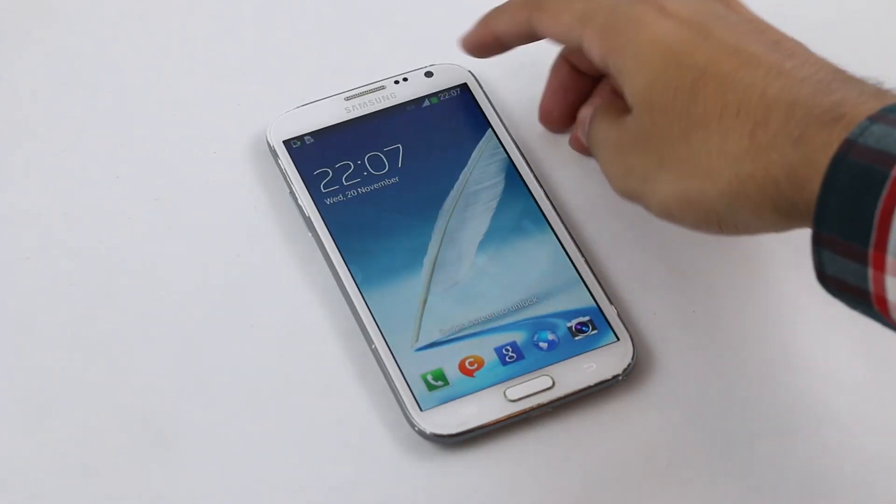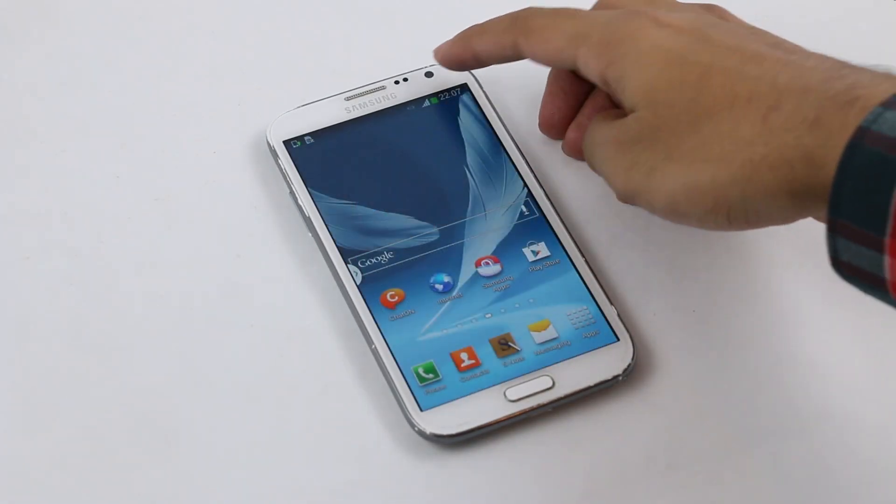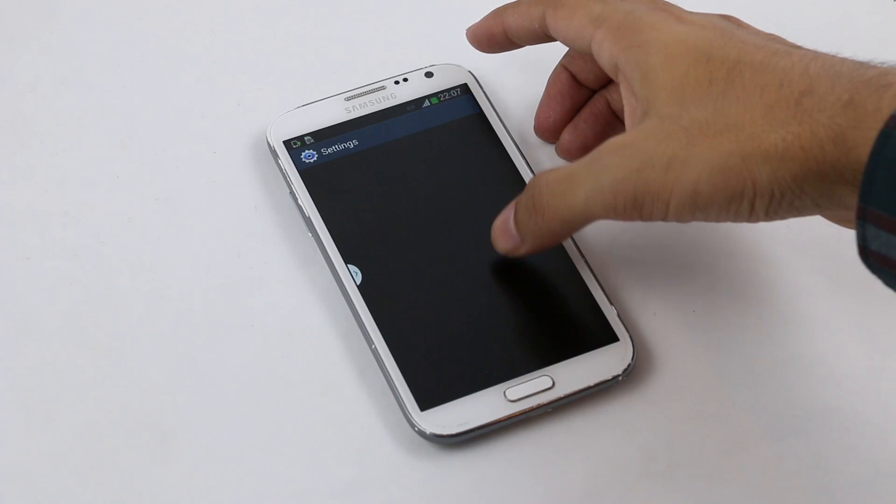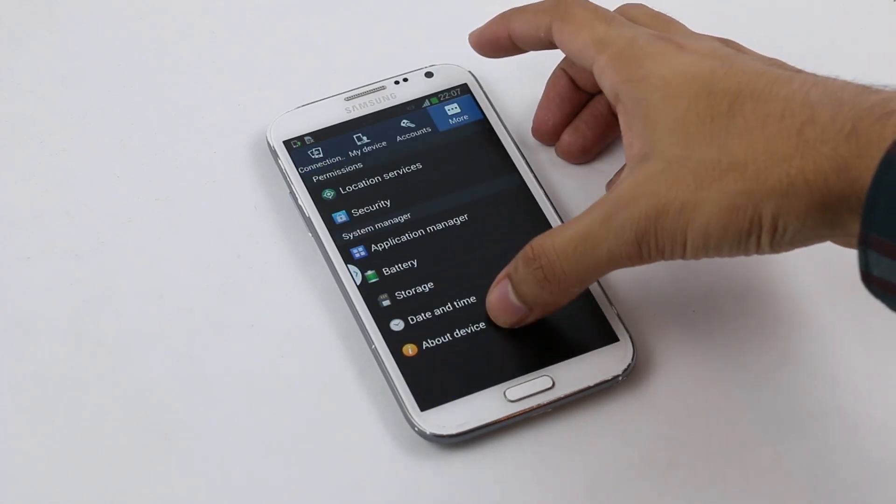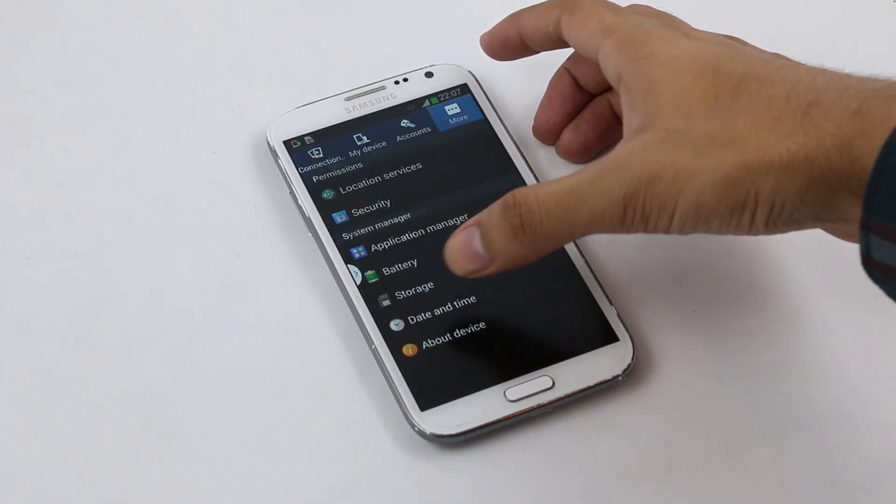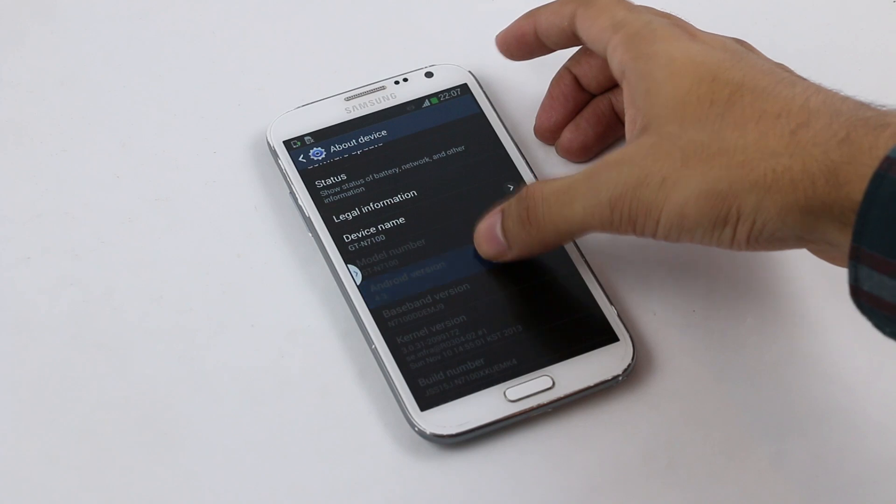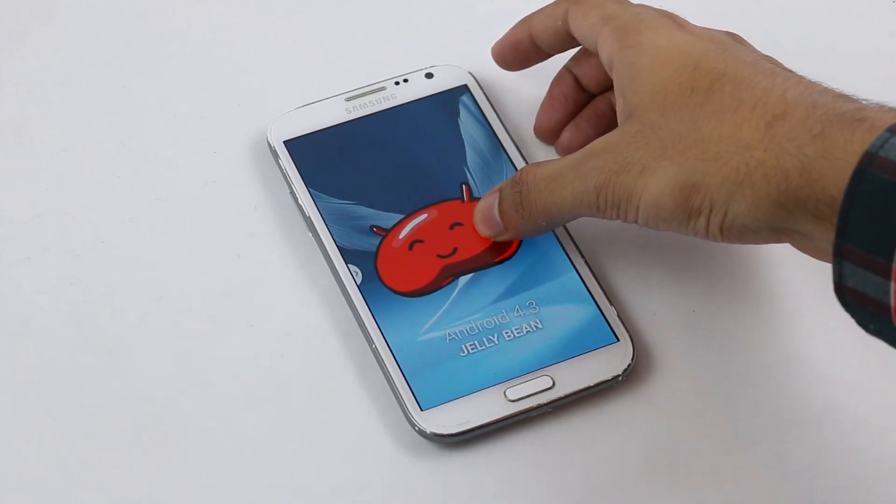We are up here. Let me just go to settings, more, about device, and this is Android 4.3 Jellybean.